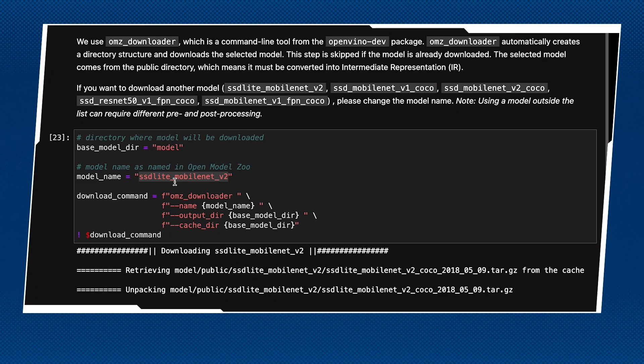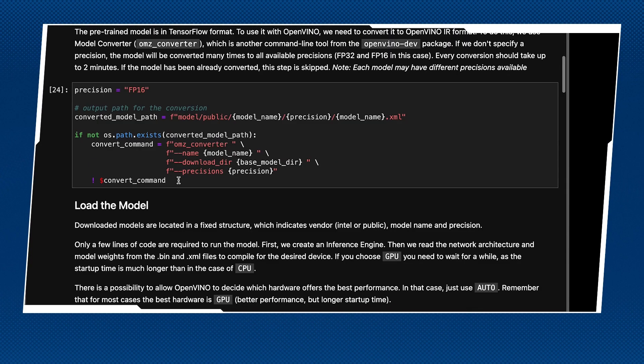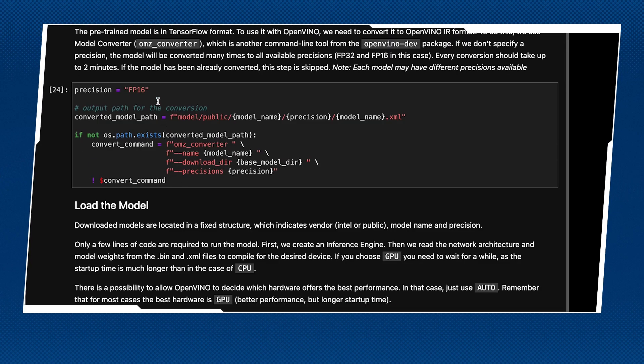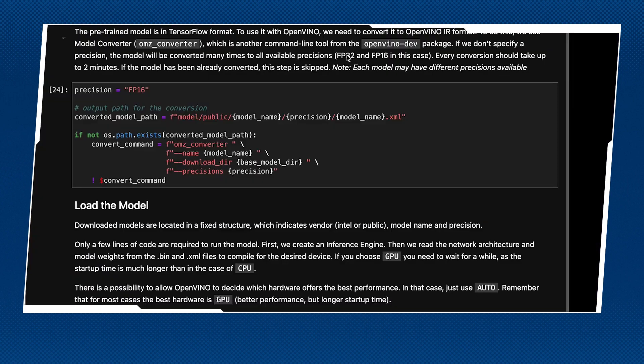Step one is downloading the model. In OpenVINO, we provide a repository called OpenModelZoo. We've been hosting a lot of these models and there are many you can try. In this case, we're downloading the one called SSDLite, as you can see with this command line. Once that gets executed, we go through the conversion step.